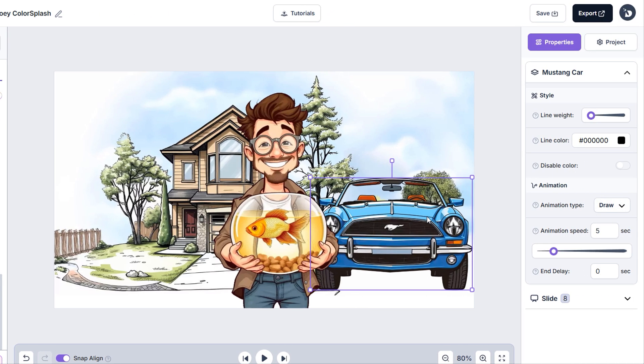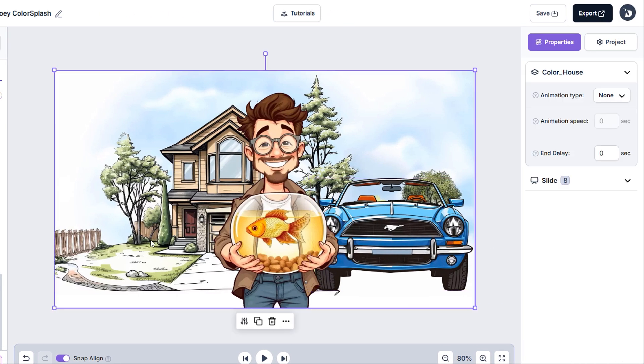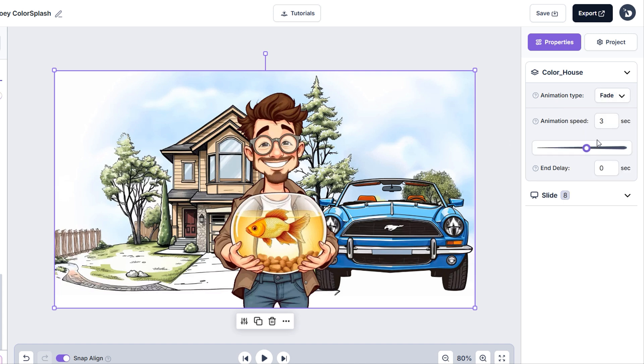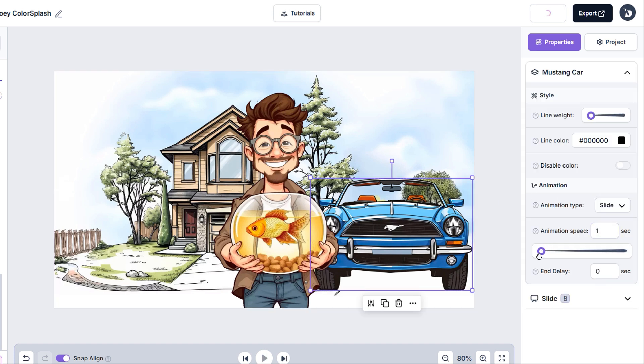Let's check the animation types for each layer and preview the slide. I will set the background on fade and reduce the animation time to 0.5. We'll set the Mustang on slide. And for Joey,